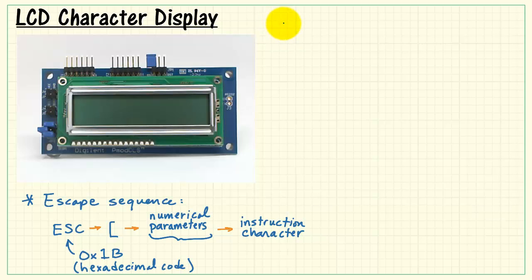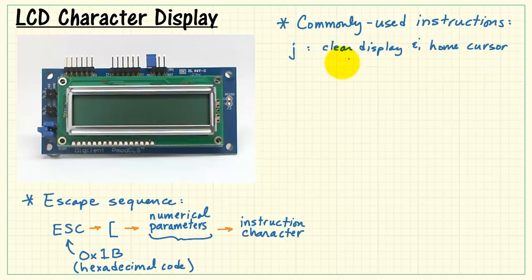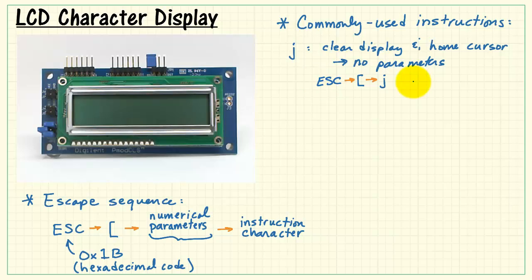Here's a list of some of the more commonly used instructions for the display. Lowercase j means clear the display and home the cursor. This instruction requires no parameters. Send an escape, send the square bracket, and then send a j, and that's it.